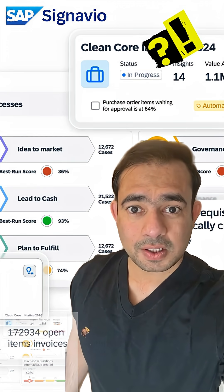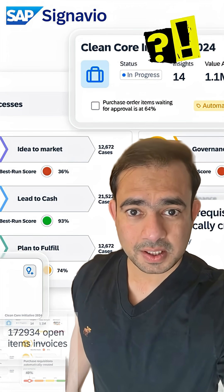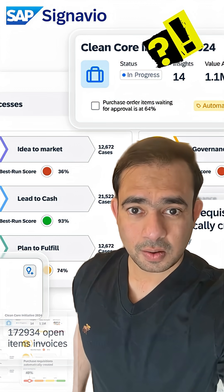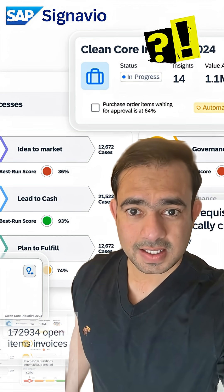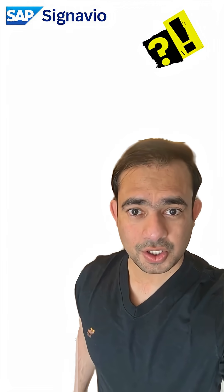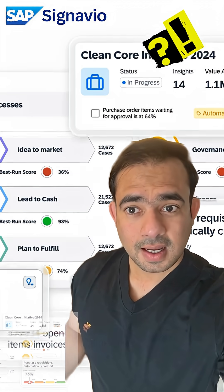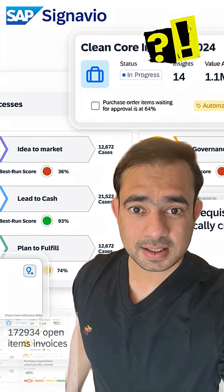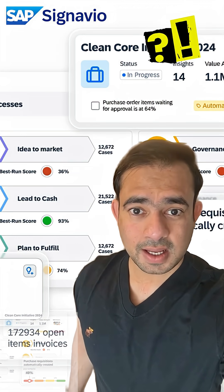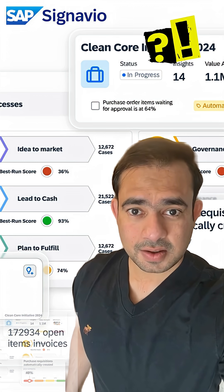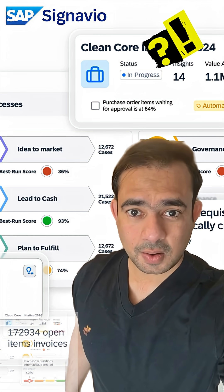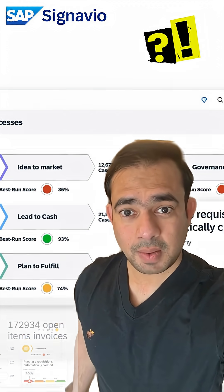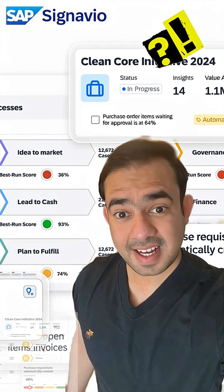SAP Signavio is a full-stack business process transformation suite. It brings together process mining, modeling, governance, and collaboration, all in one place. Let's say you want to redesign a process from as-is to to-be across HR, finance, or supply chain. With business process model and notation plus journey modeling, it's fast and clear.